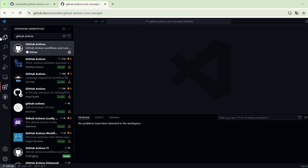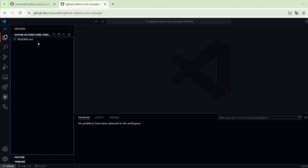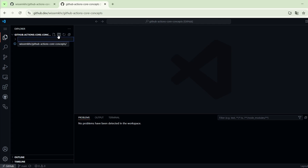Now let's go back to the content of the repository. Whenever we want to add a workflow to the repository, we have to create the workflow configuration file in YAML format, and the workflow configuration files must be located in the .github/workflows directory.